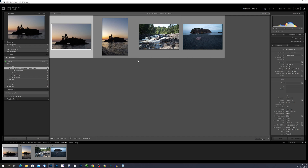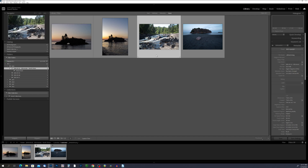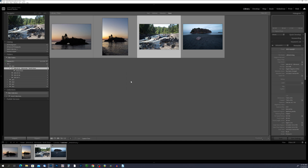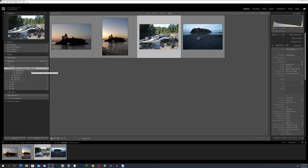Now I'm going to select the photo of the Baptism River, right-click, choose 'Create Folder Inside,' and name this one 'Baptism River,' then click Create. You'll notice it created a Baptism River folder with one photo inside.